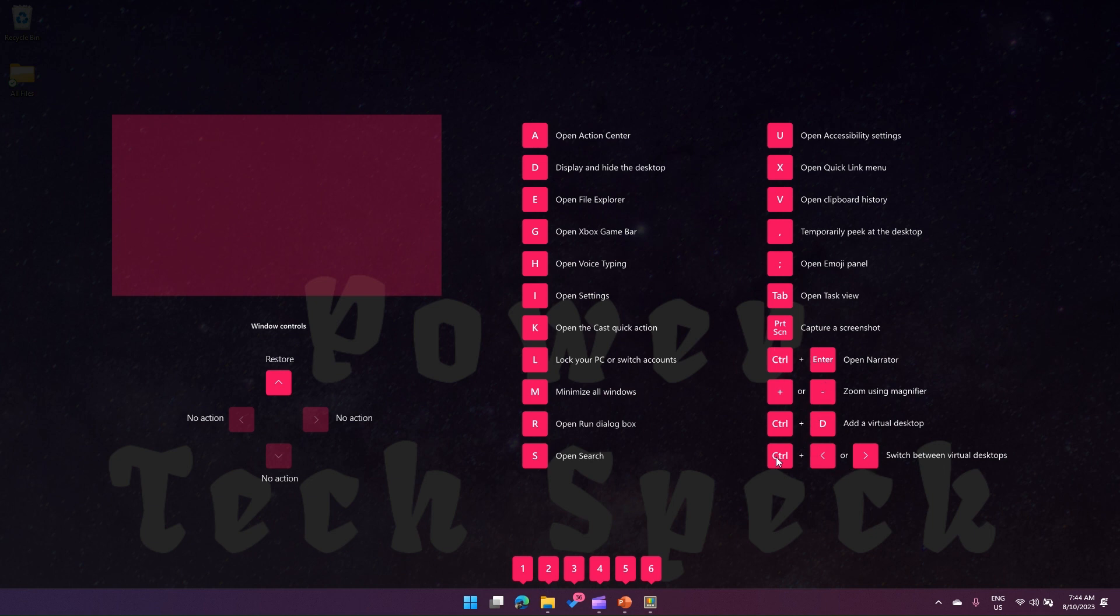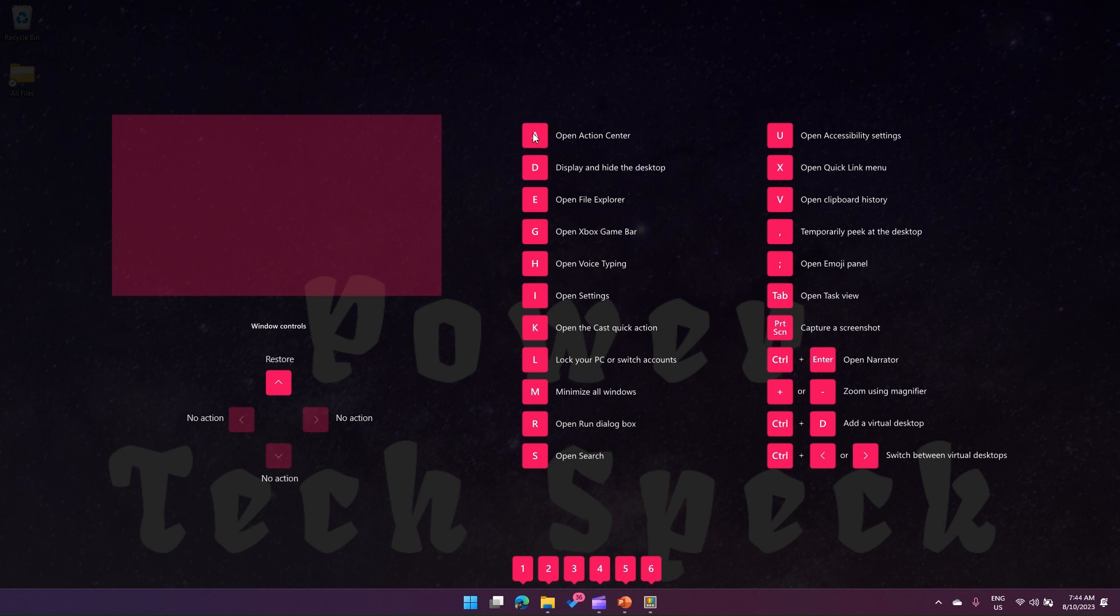All these commands work with Windows and then appending particular characters. Now, if you see here 1, 2, 3, 4, 5, 6, what does this mean?